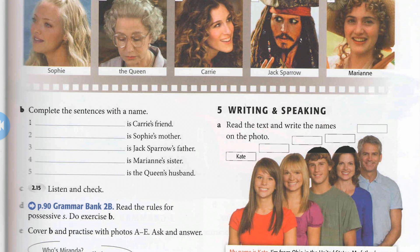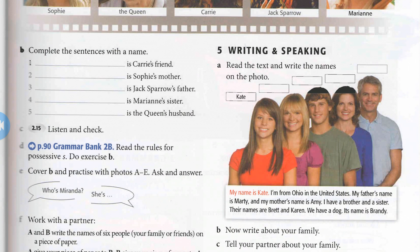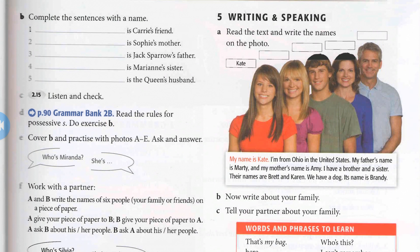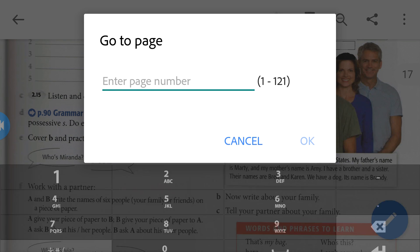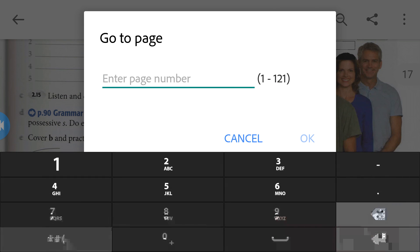Now let's continue. We will go to page 90. We will do grammar bank 4B, and we will read the rules for Possessive S, and we will do exercise number B. Let's go to page 90.